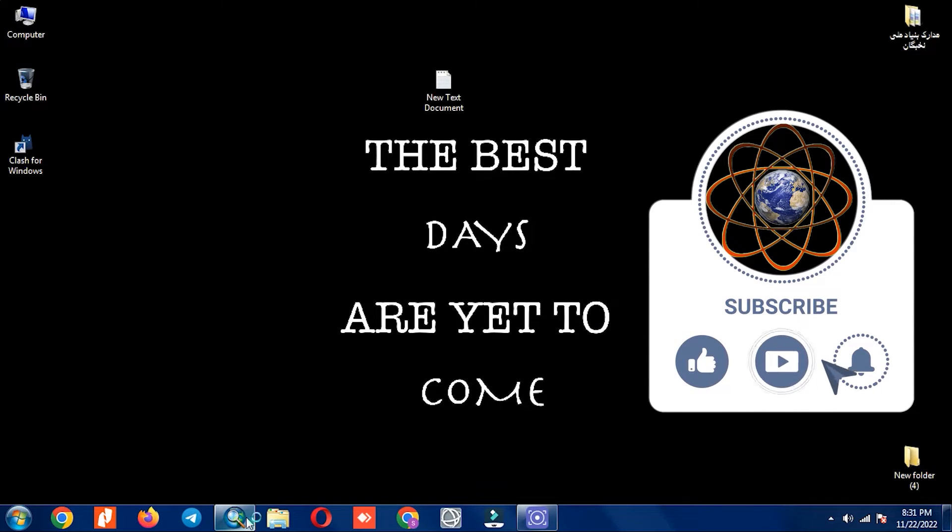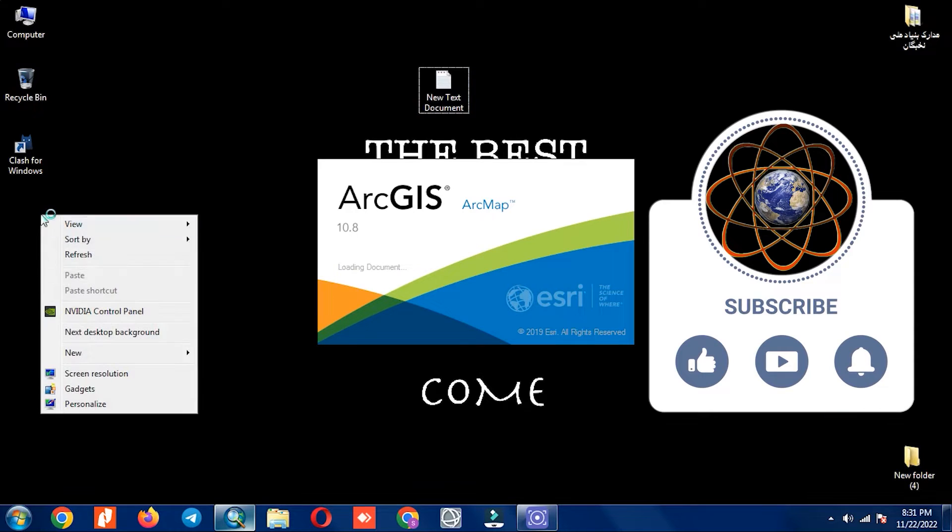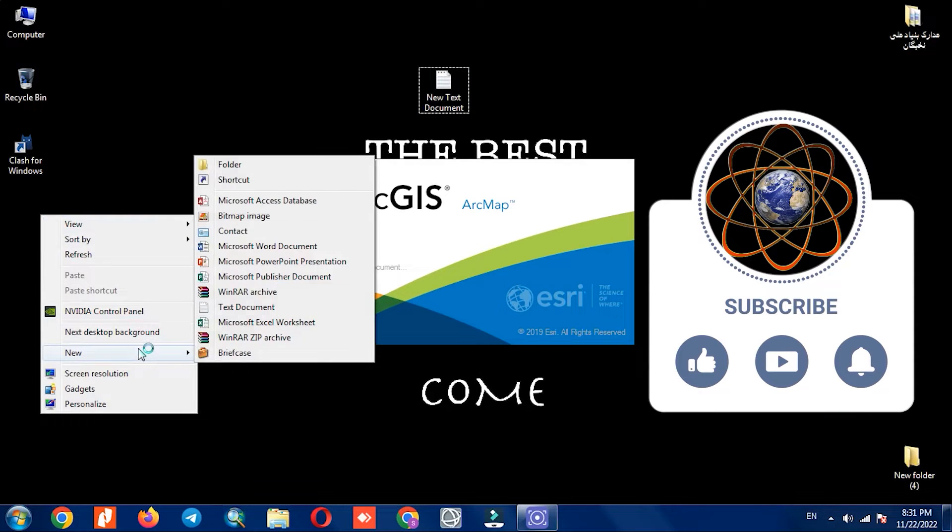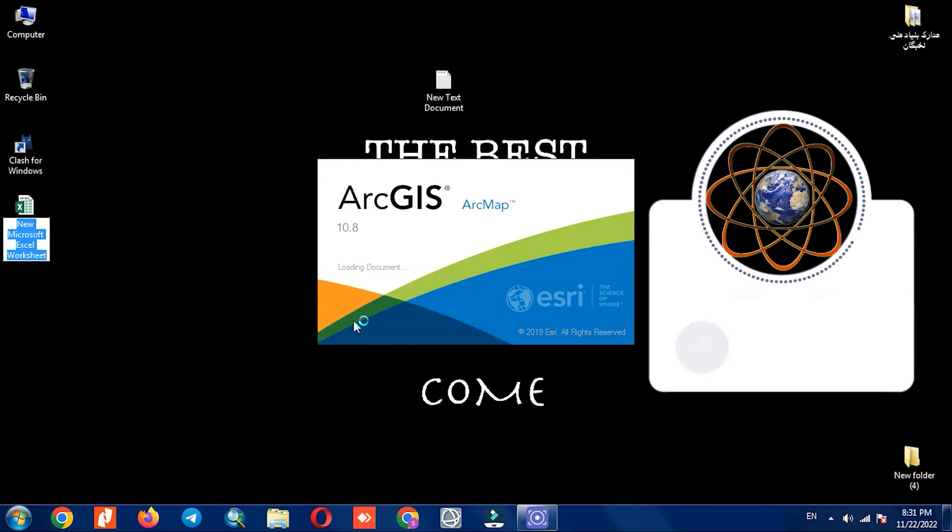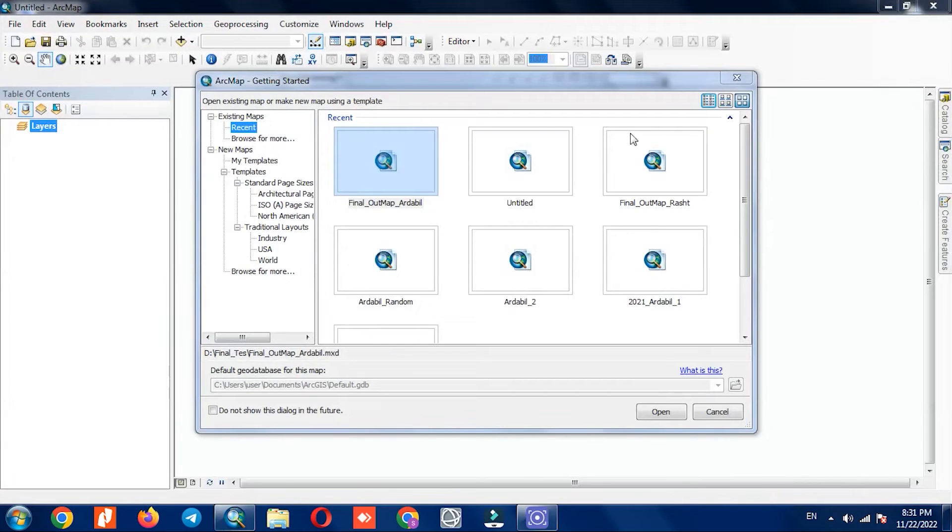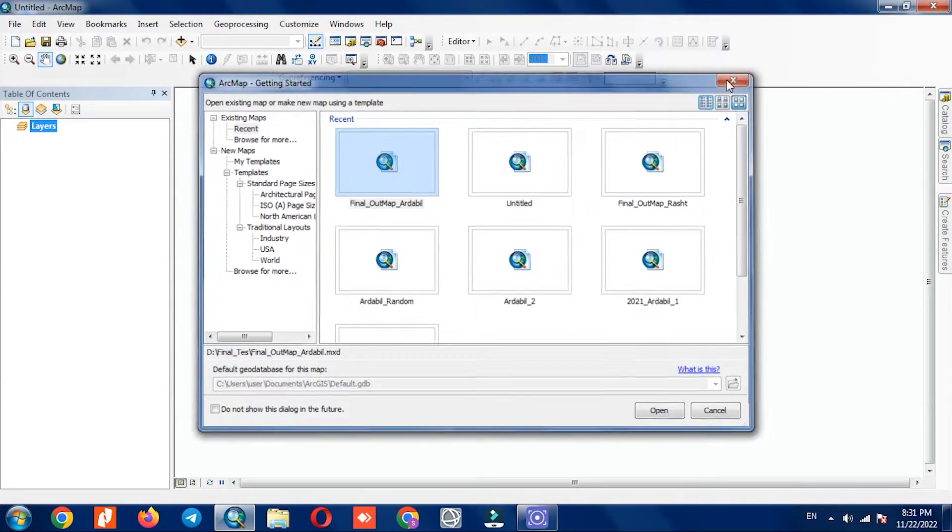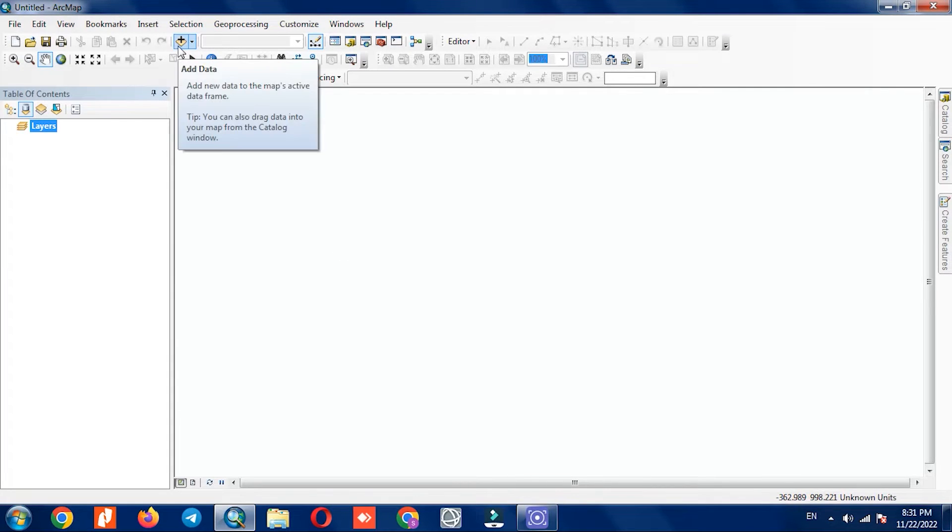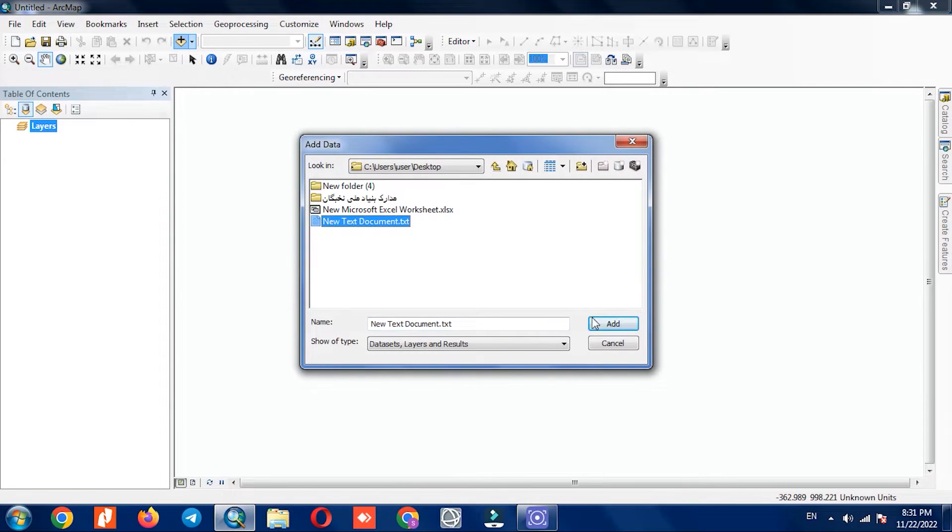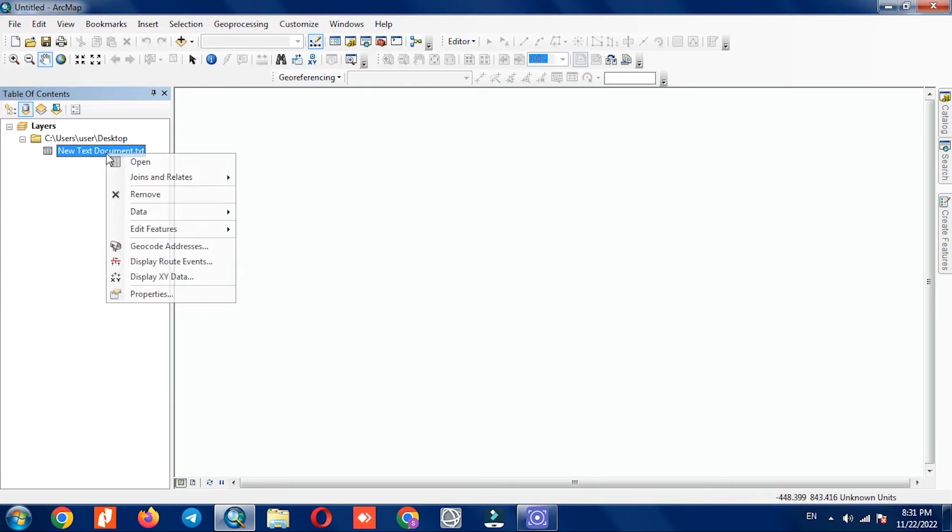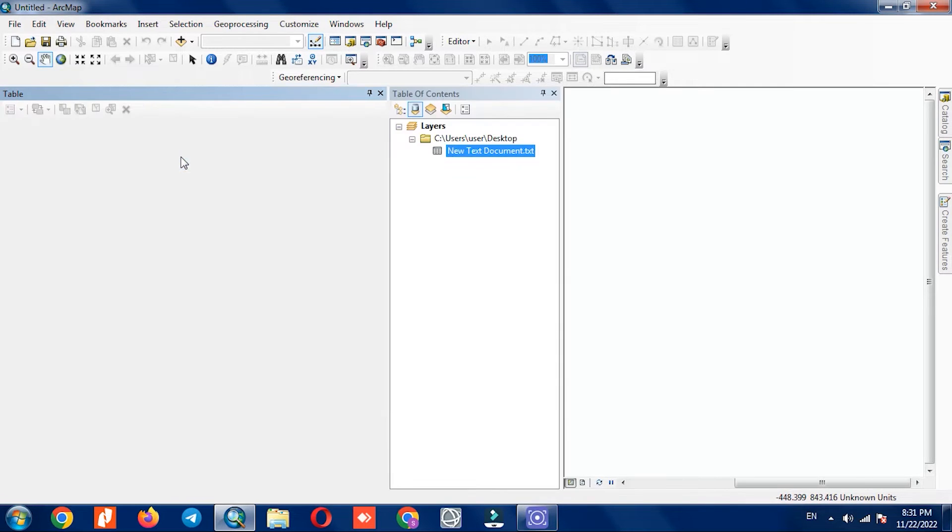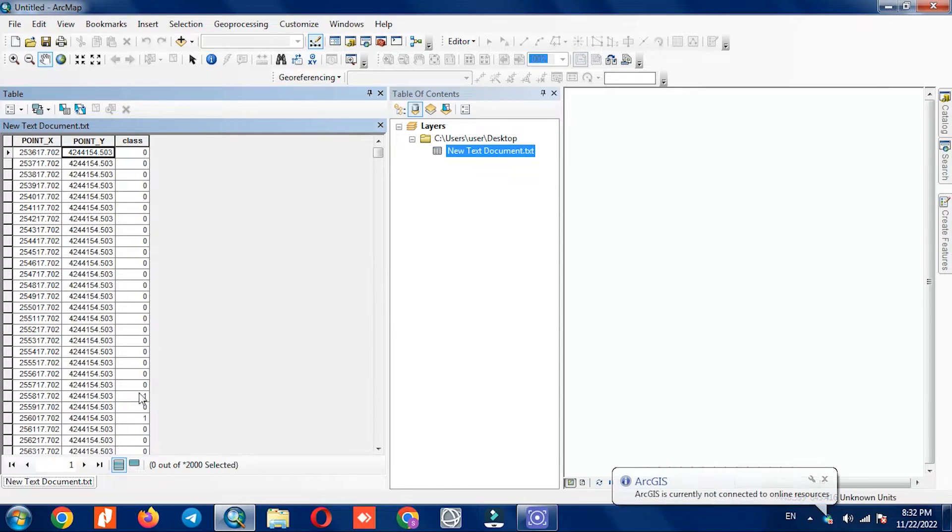Then we go to the ArcGIS software and by using Add Data, we add the text file which is in text format. Our three columns can be seen here as well.